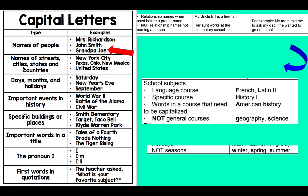Names of streets, cities, states, and countries need to be capitalized — New York City, Texas, Ohio, New Mexico, United States. Days, months, and holidays need to be capitalized — Saturday, New Year's Eve, September. Important events in history need to be capitalized — World War II, Battle of the Alamo, Civil War. Specific buildings or places — Smith Elementary, Target, Taco Bell, Clyde Warren Park — need to be capitalized.